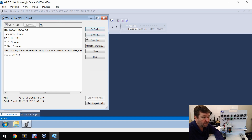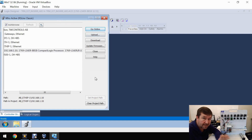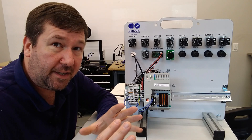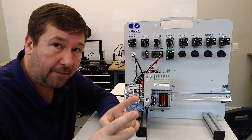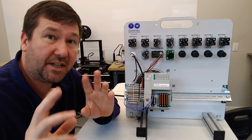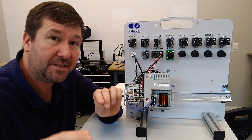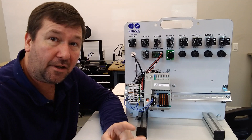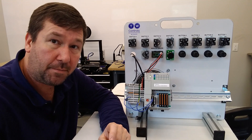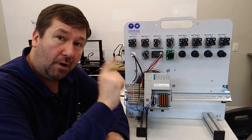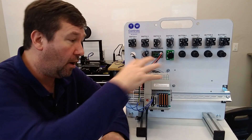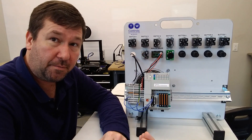You can go online, you can upload, download, update firmware, or you can simply set your path for a later time. One important thing if you haven't seen some of my other lessons: make sure that you understand the upload and download terms, because they are opposite of the internet. We're going to download our offline program that we just opened up on our PC to this PLC. You upload from your PLC to your PC.